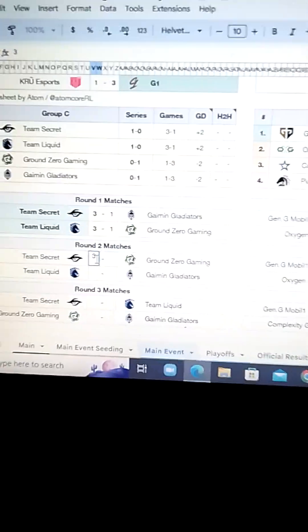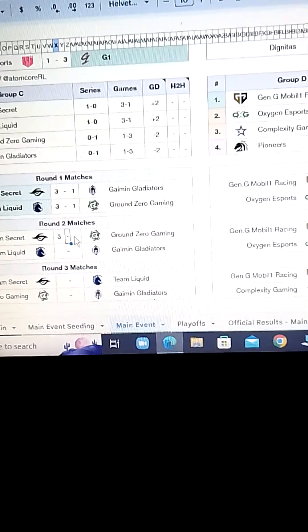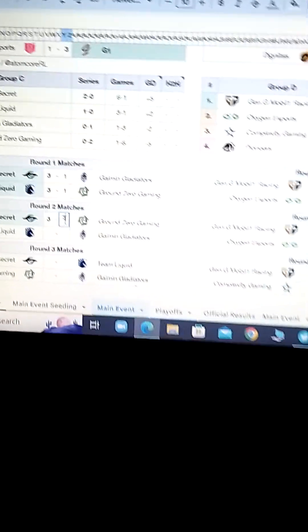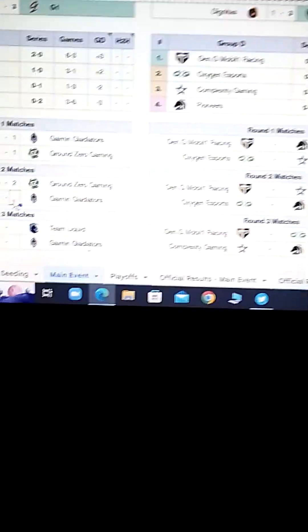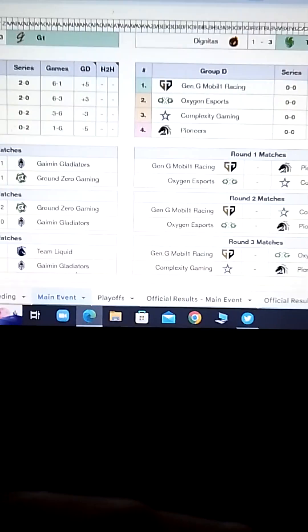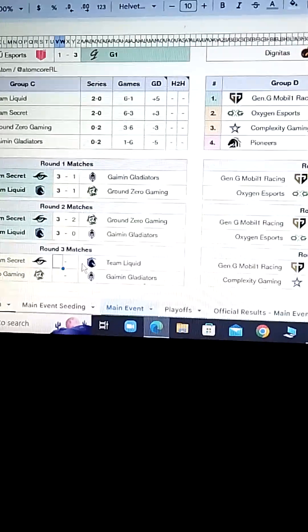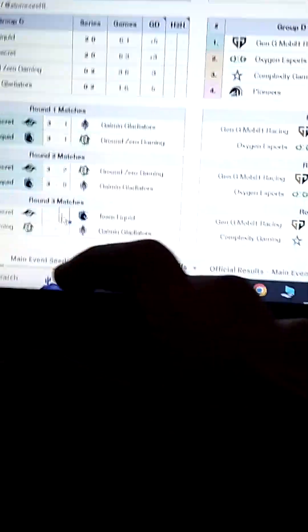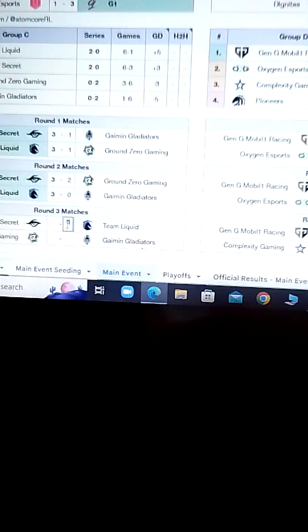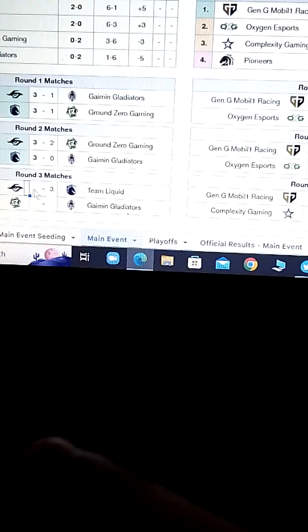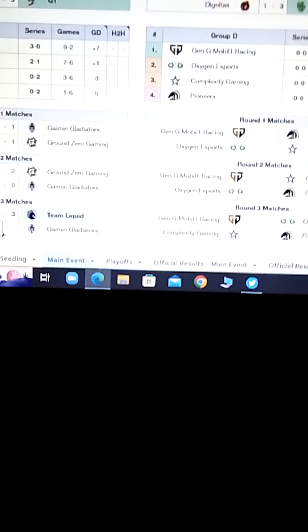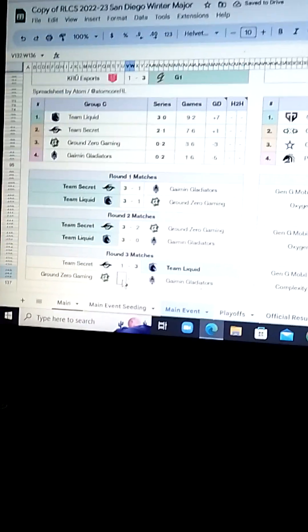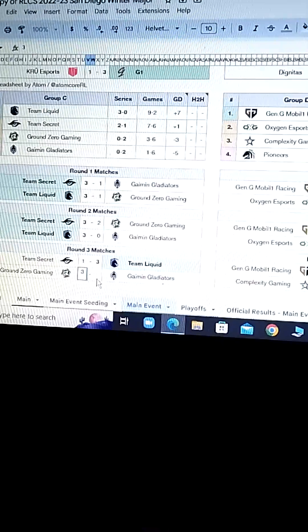Team Secret versus Ground Zero. Team Secret. 3-2. Liquid versus Game and Gladiators. No offense, but Gladiators is the worst team going into this major. Besides some Pioneers. Liquid versus Team Secret. I have Liquid. They're my favorite in EU. They're going to win 3. It's either 3-1 or 3-2. I think it's 3-1 though. Ground Zero versus Gladiators. This is going to go your way. You guys may think Ground Zero has a system back. But, I do have faith in Gladiators. But, I just don't see it yet. But, it's going to be 3-1 Gladiators.